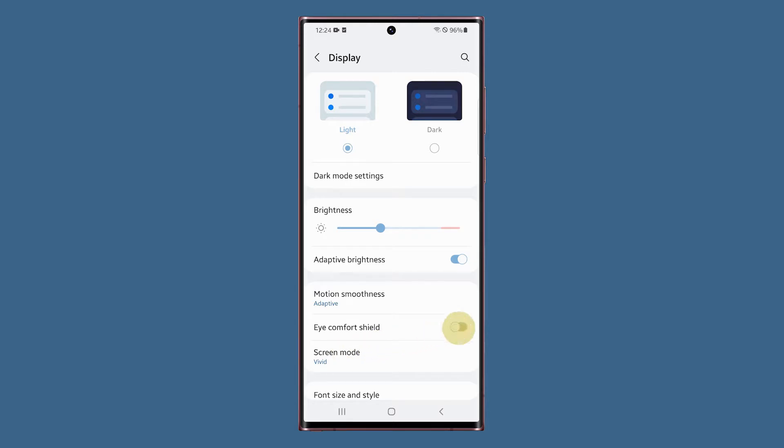Tap the switch next to eye comfort shield to immediately enable it. You'll notice the screen becomes warmer as a result of it.